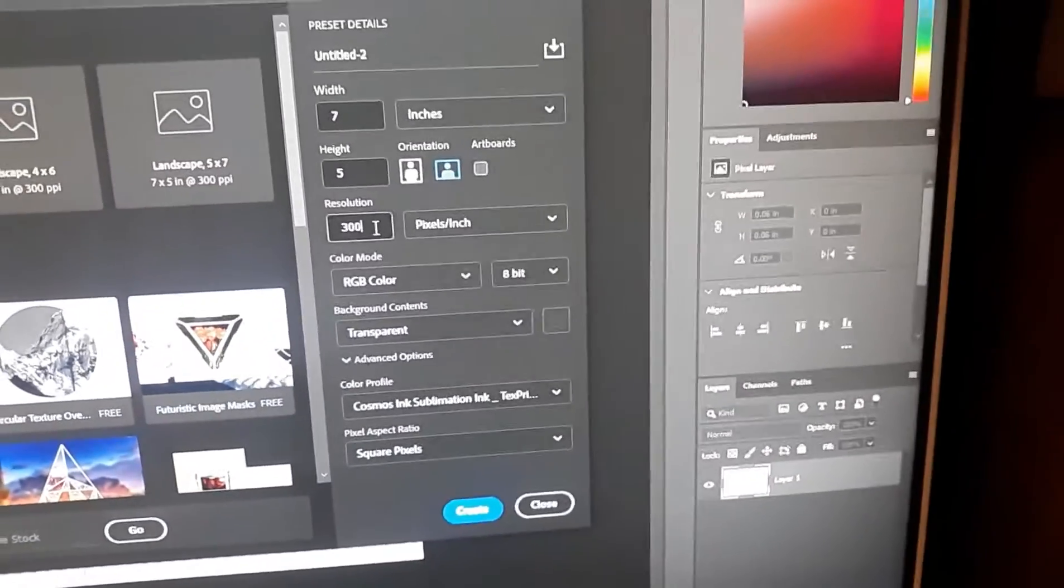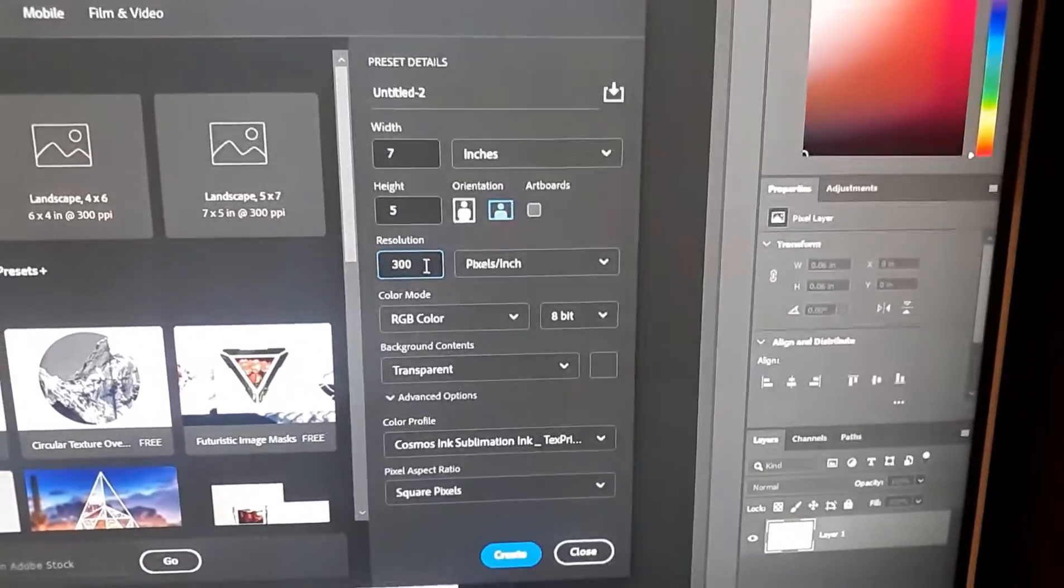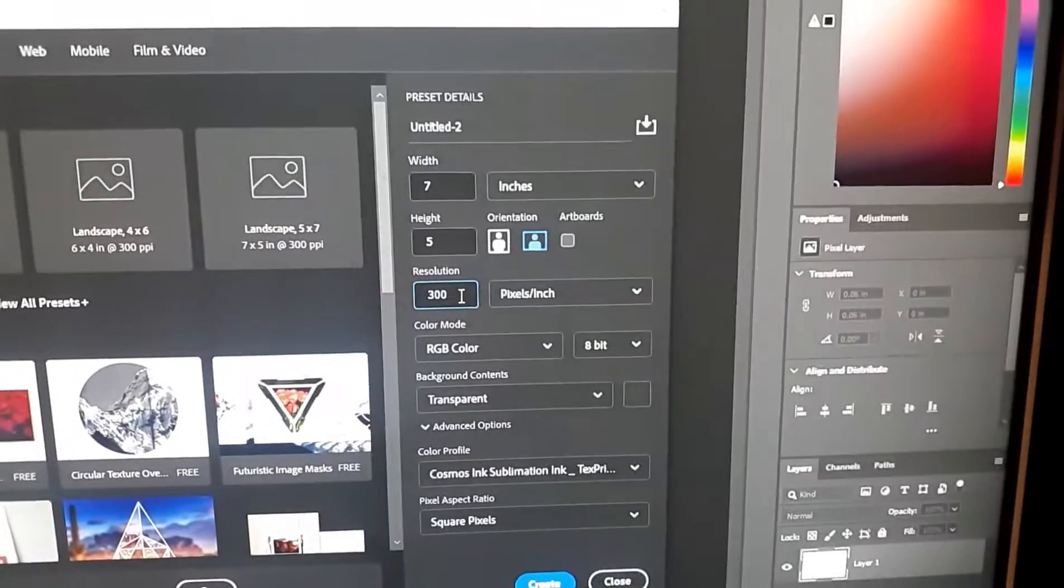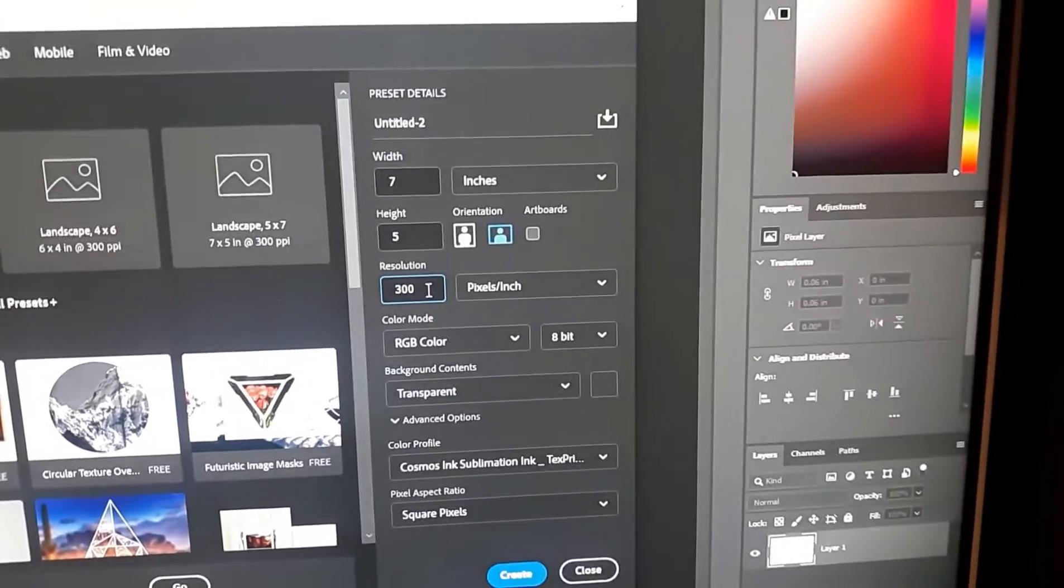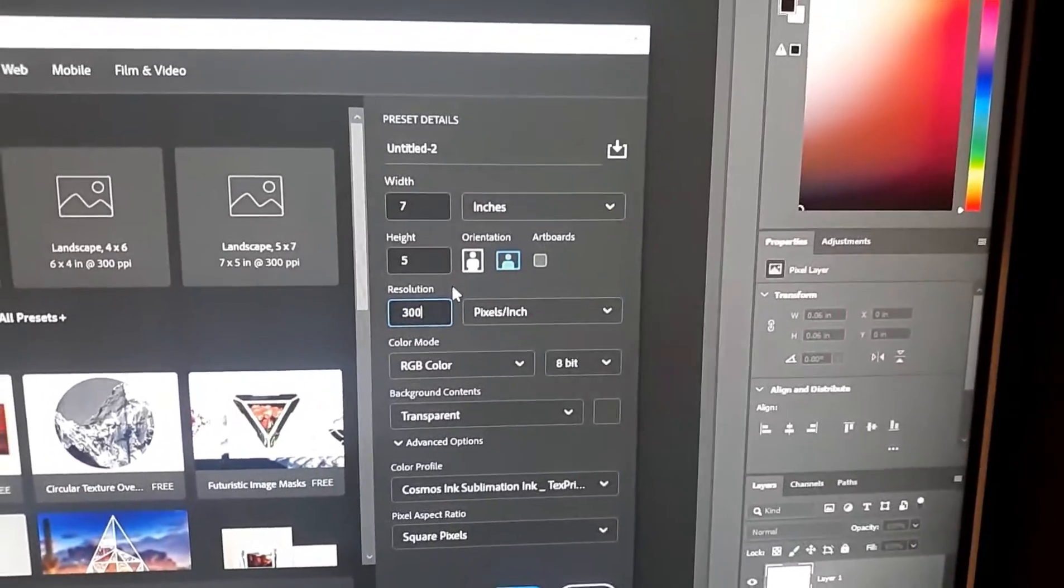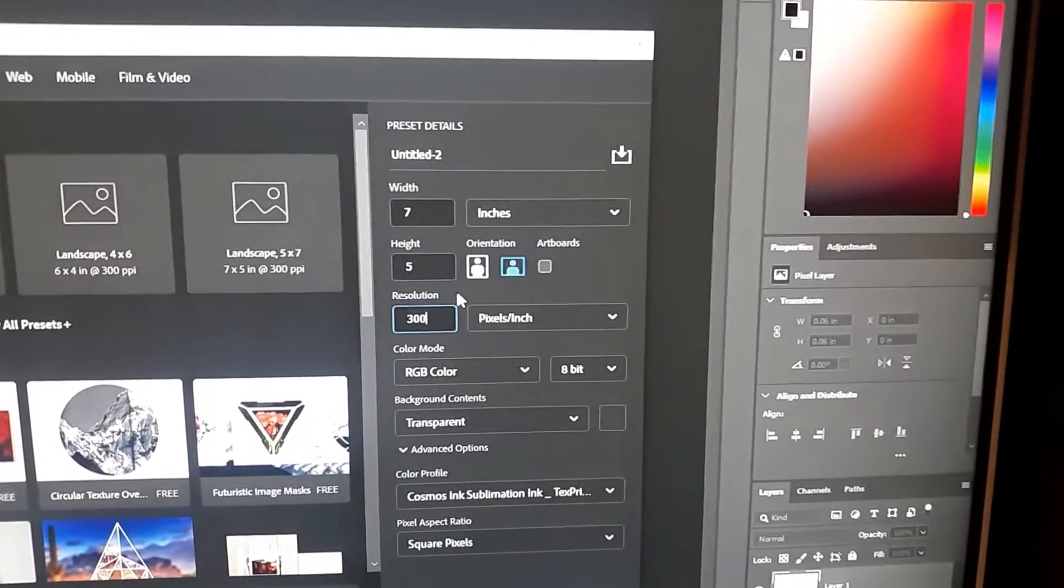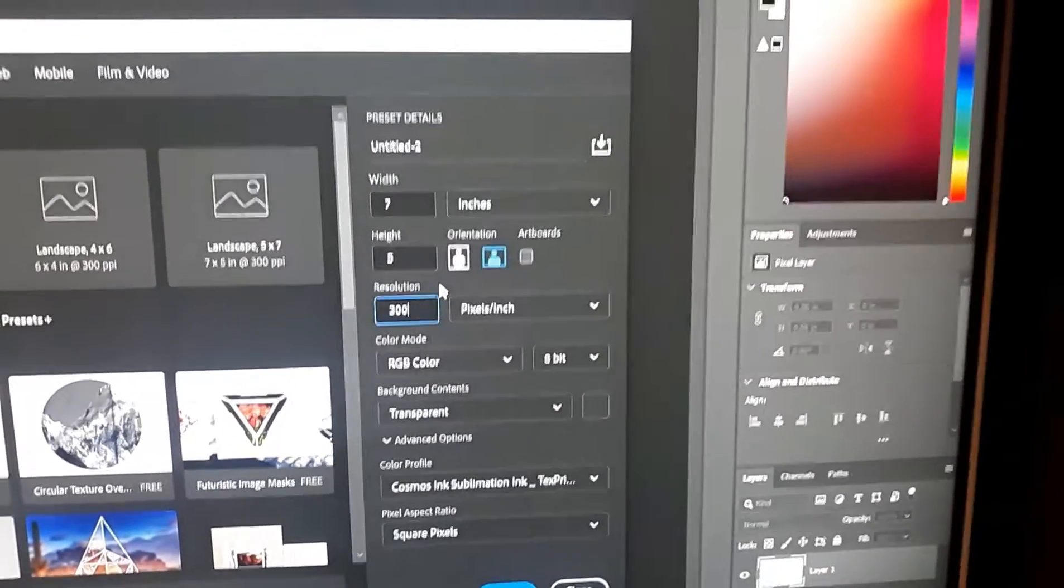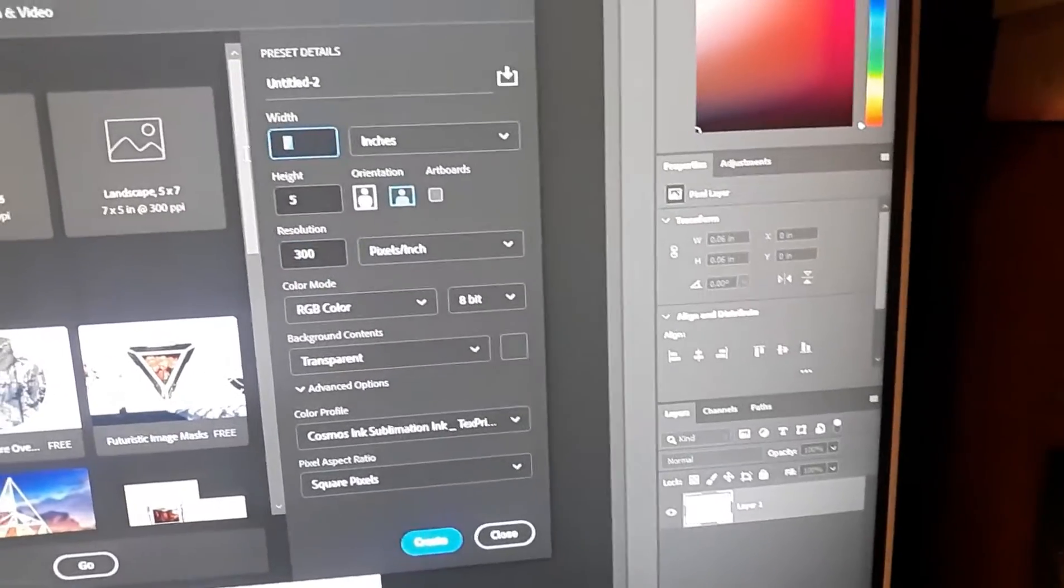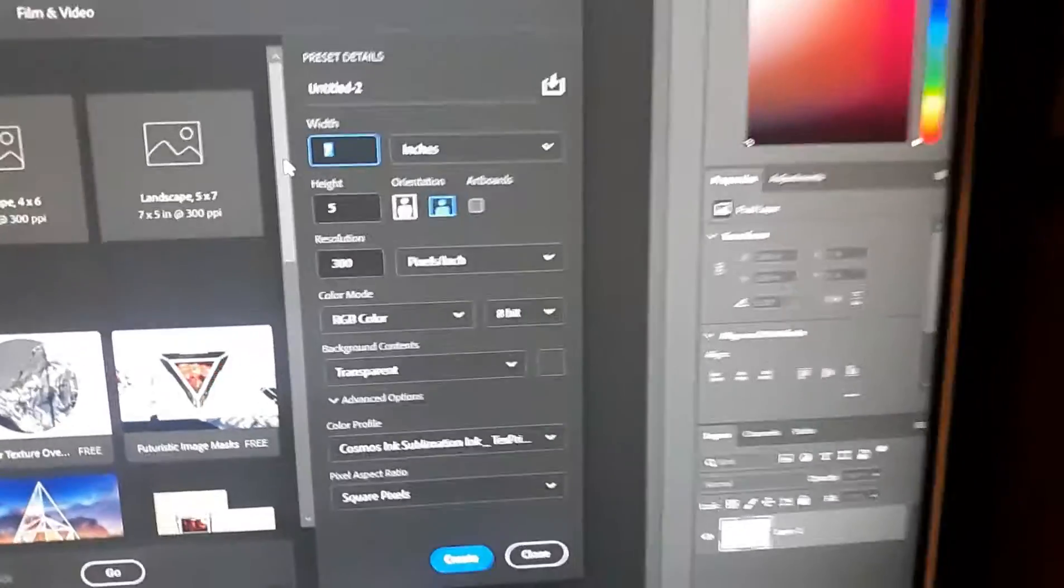And then the resolution, you always want 300 or better starting out, because it does affect the scaling of some images to make it look better. And then, you know, this is where you, for me I like to work my workspace to the master paper I'm printing on.